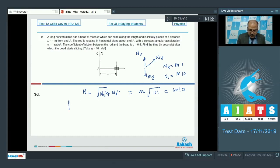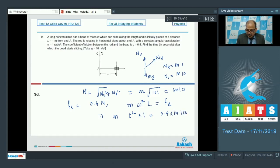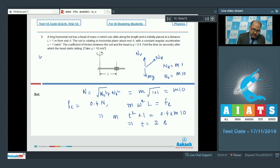The limiting friction equals 0.4 into N. For sliding to occur, the centrifugal force m × omega² × l must equal the limiting friction. Since omega = alpha × t, omega² = t². With l = 1, we get t² = 0.4 × 10, so t² = 4, giving t = 2 seconds. The answer to question 9 is 2 seconds.